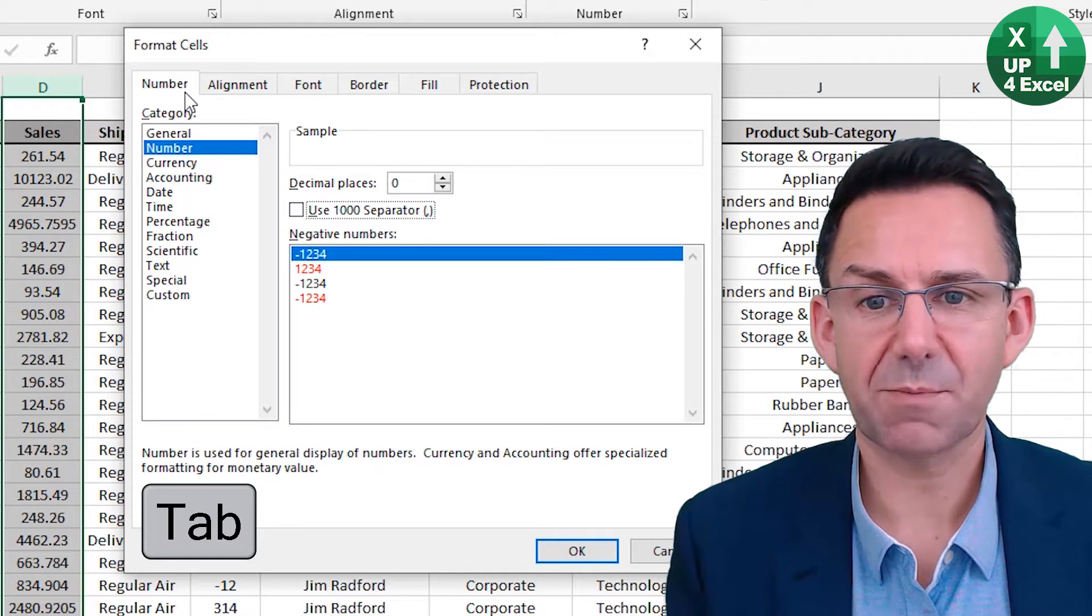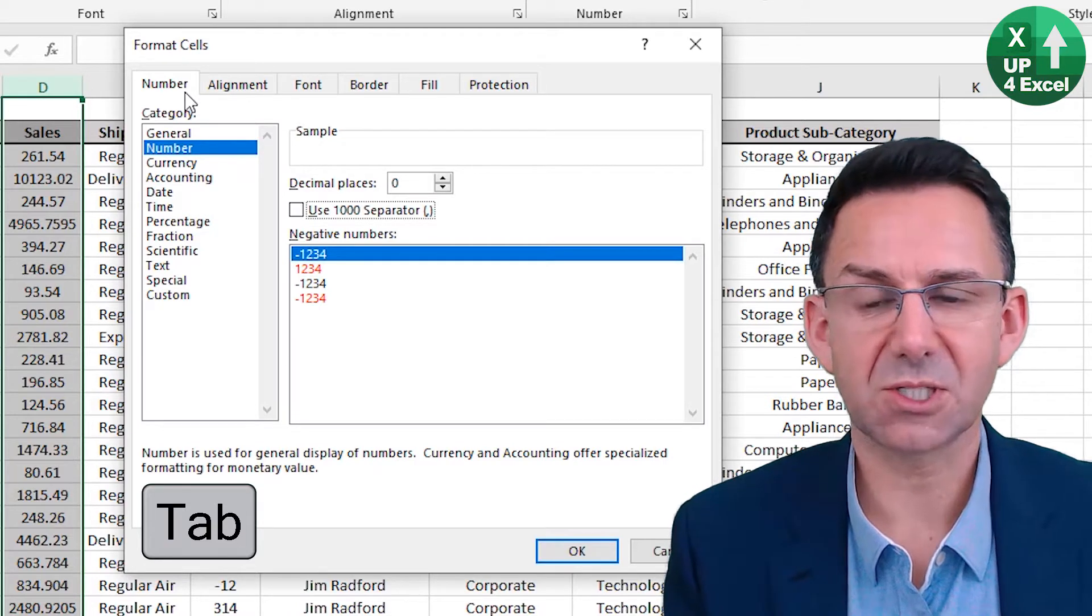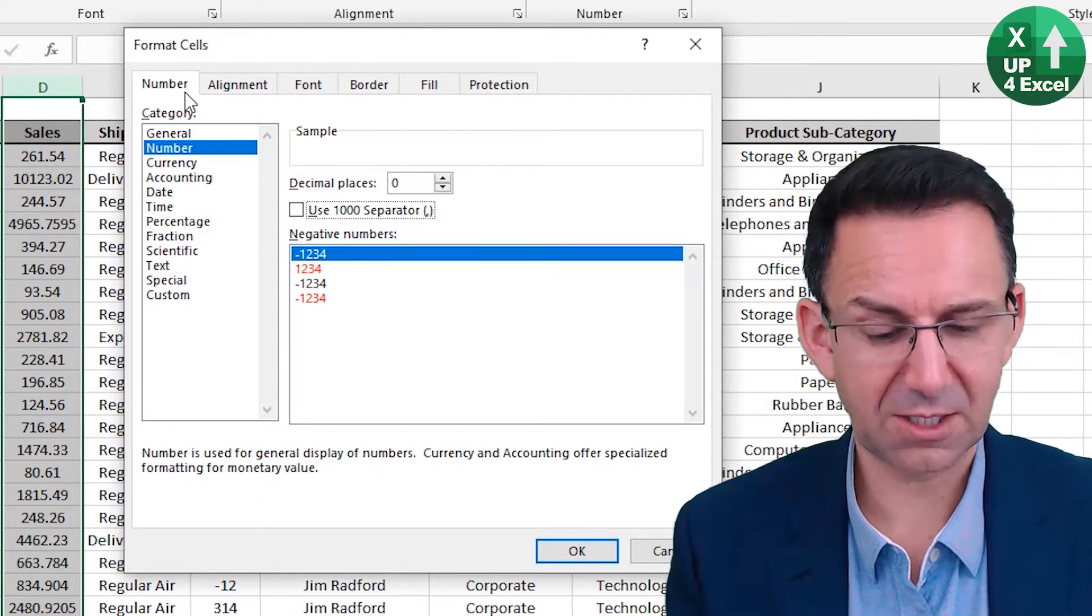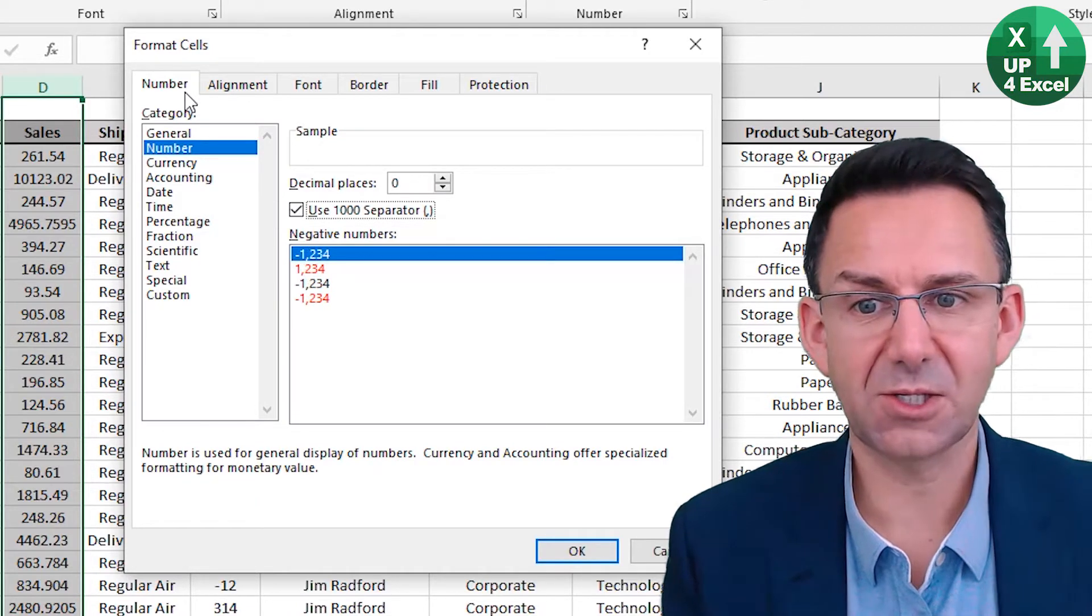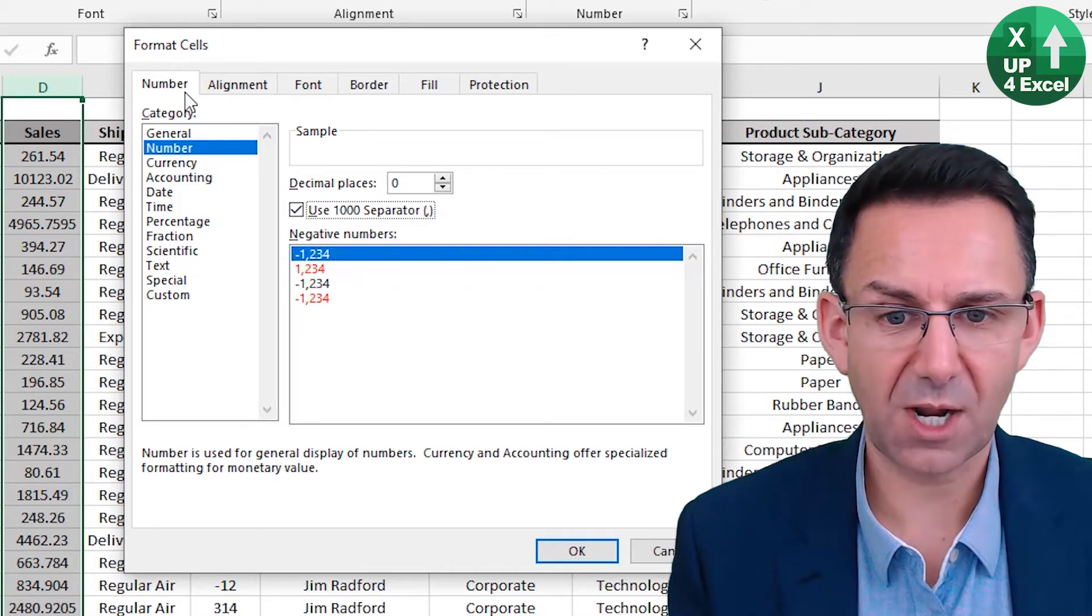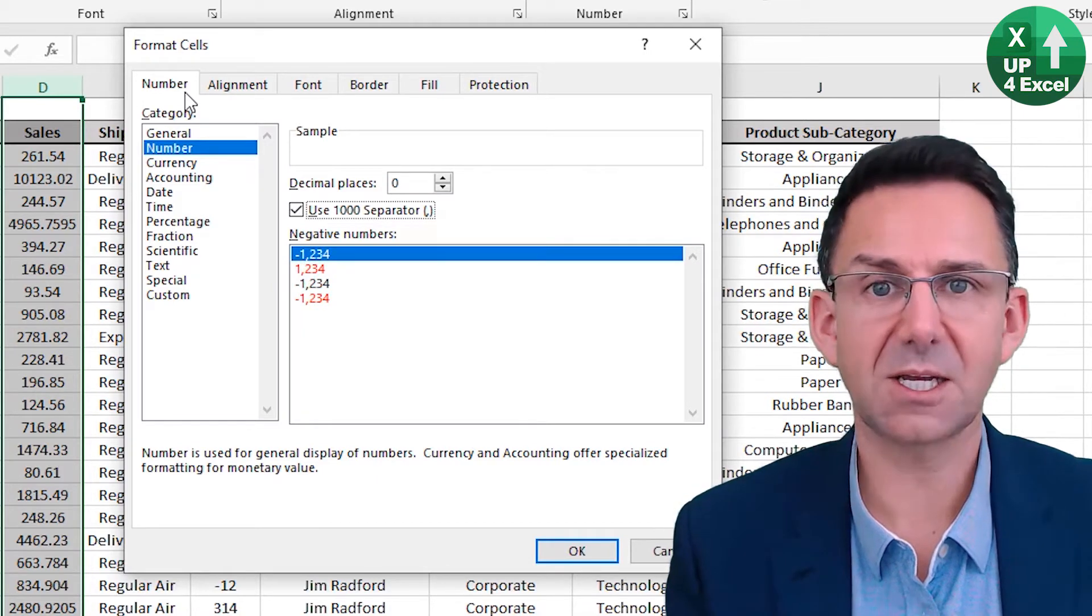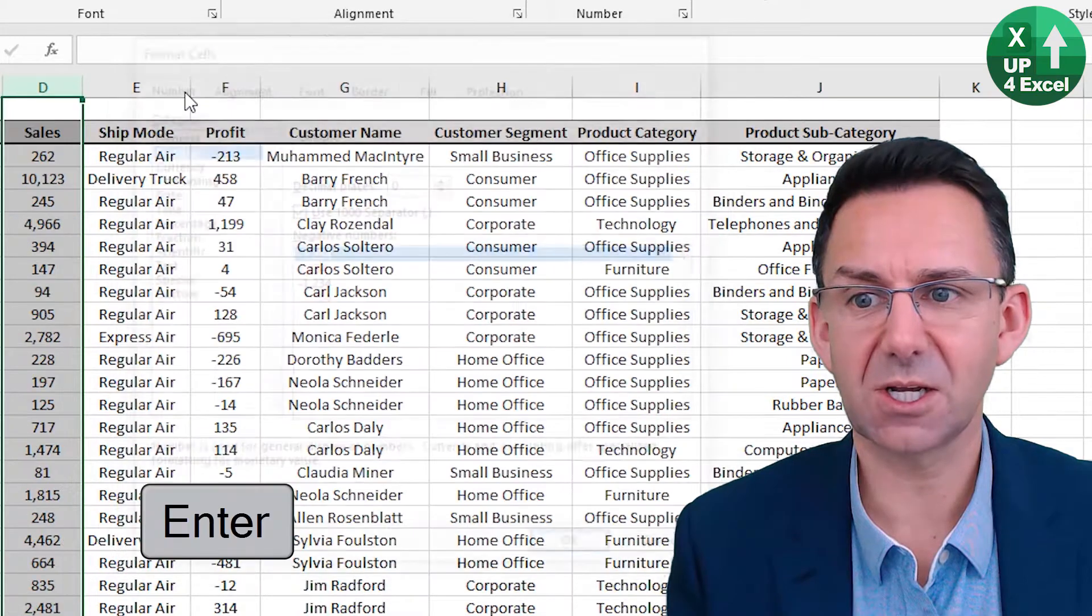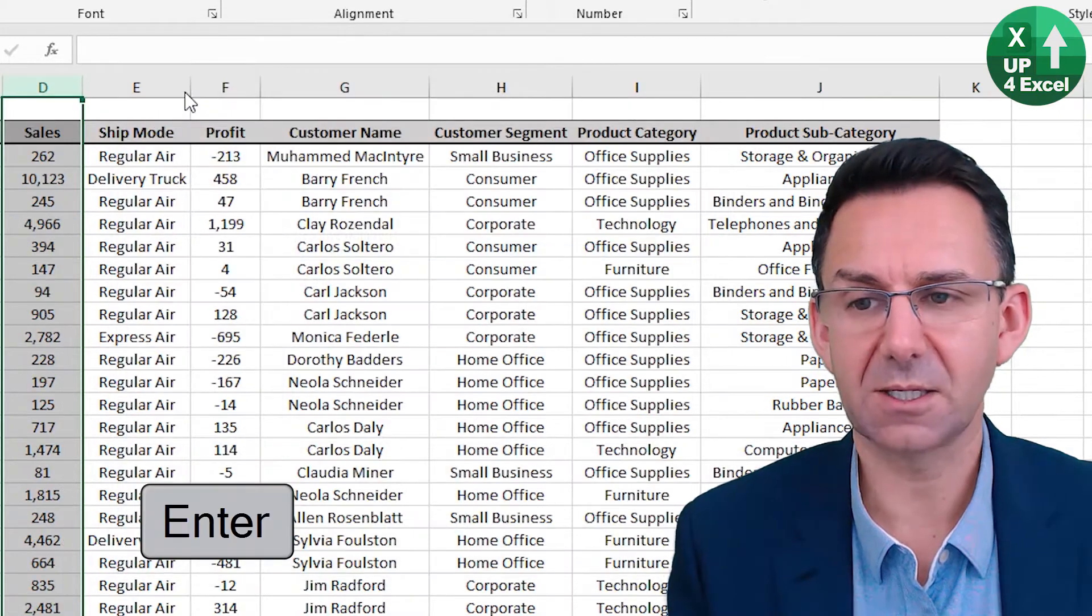Use the comma separator. You can see the letter U is underlined. Hit the letter U. You can see the OK button is highlighted, so we can just hit Enter on that.